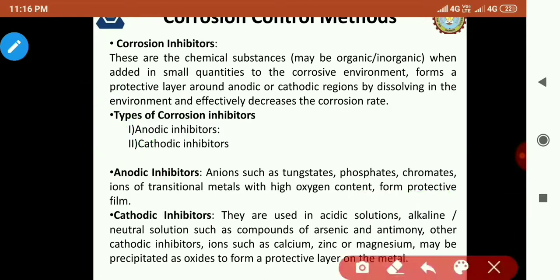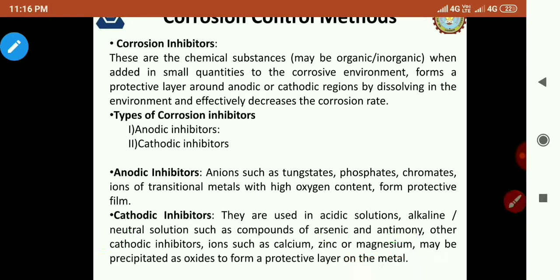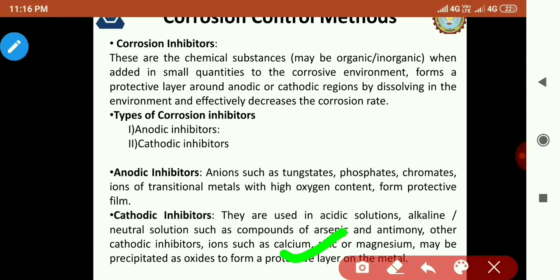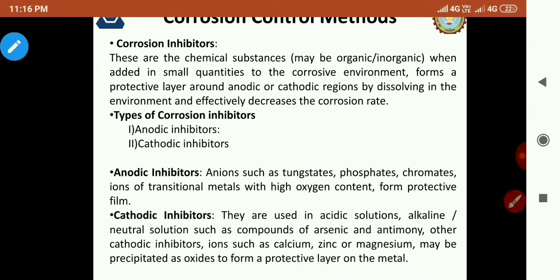Similarly, if we use acidic, alkaline, or neutral solutions, there are compounds like arsenic and antimony which act as cathodic inhibitors. Calcium, magnesium, or zinc ions also form a protective layer, and that is why these are known as cathodic inhibitors.